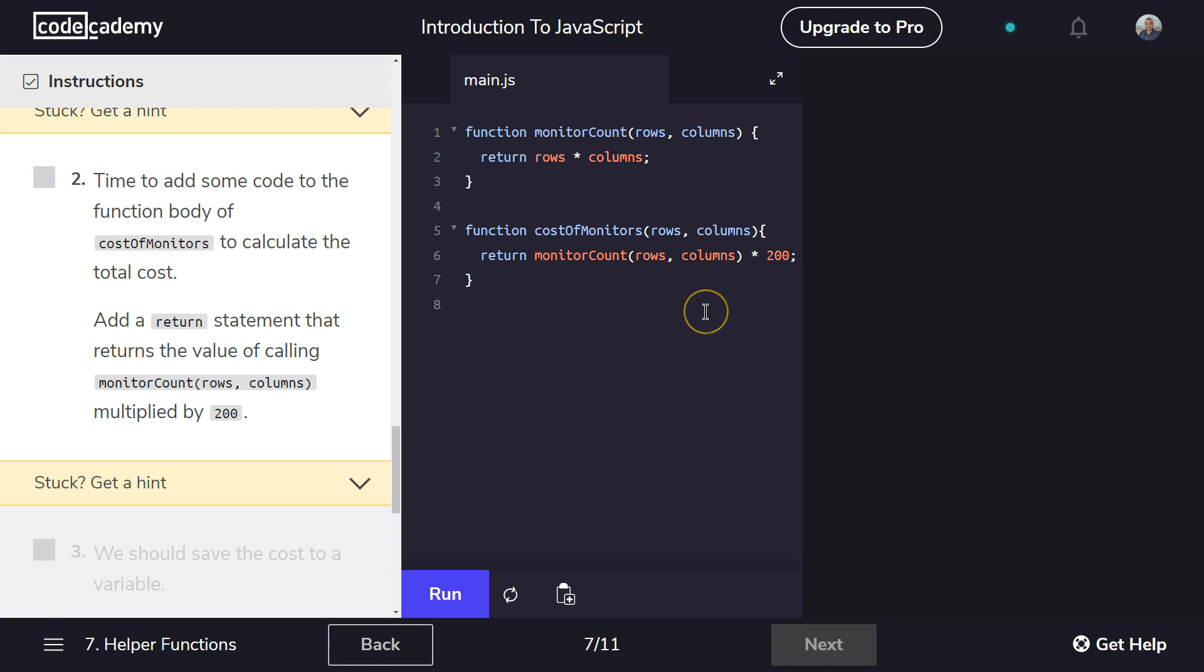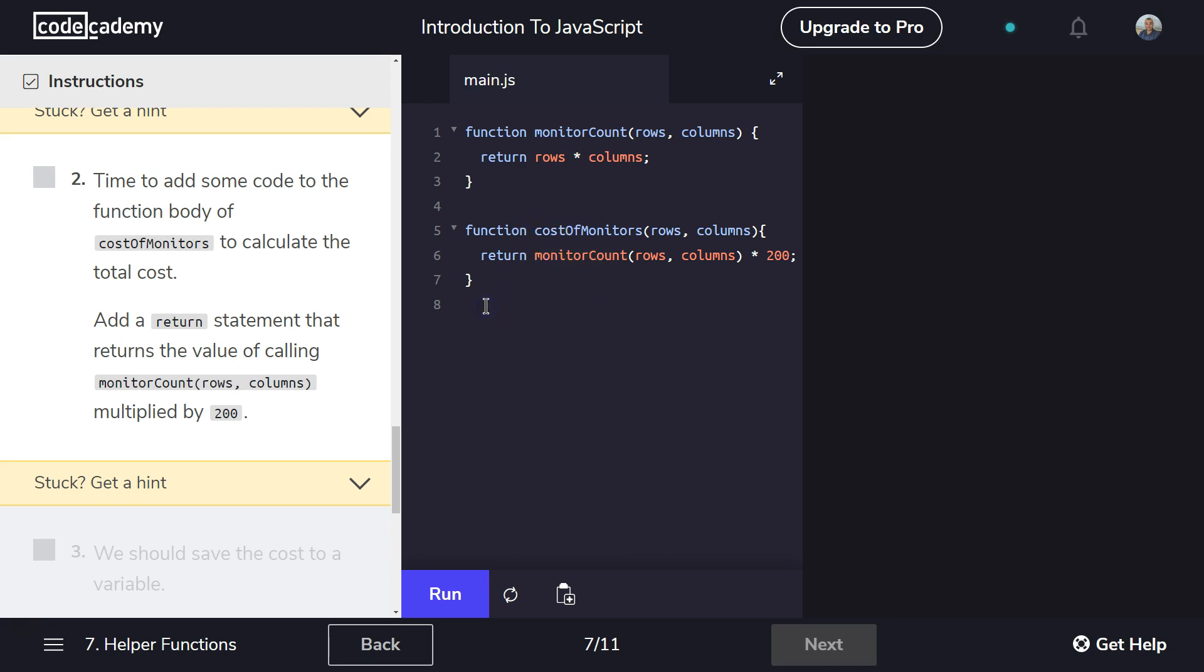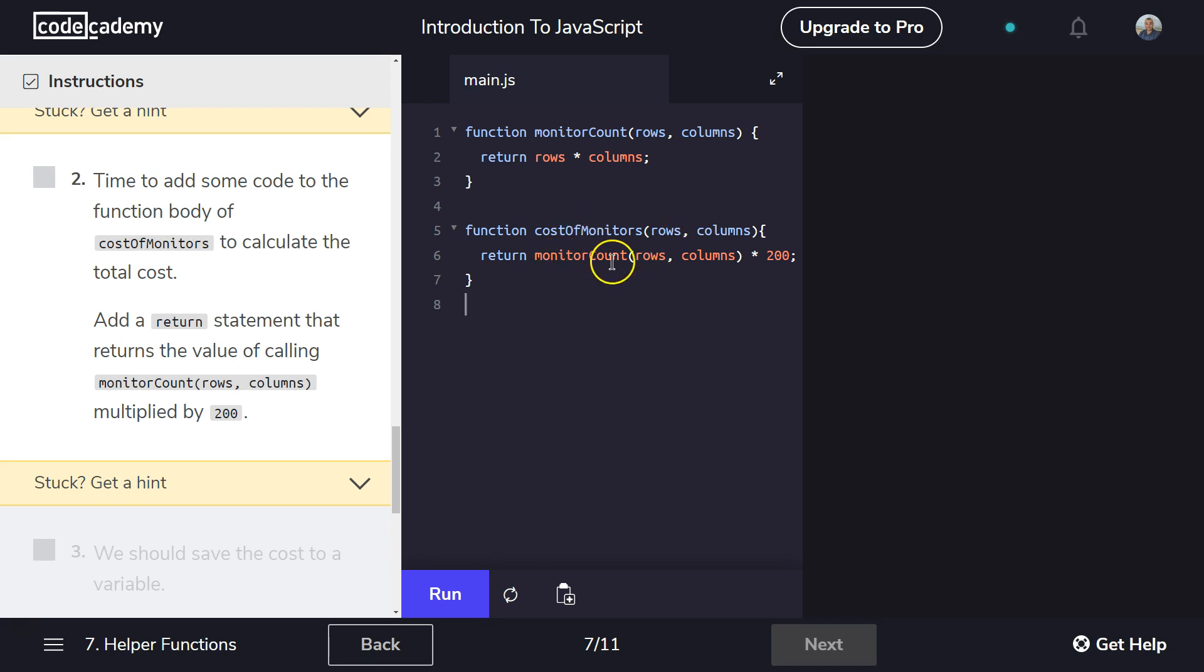All right. This is something we haven't seen before. We are having one function use another function and that's completely okay. Keep in mind, none of this runs until we call the function outside. Right? So for me to actually use the costOfMonitors function, I would need to call it out here. When I do call costOfMonitors, it's going to run monitorCount and you'll see what I mean.